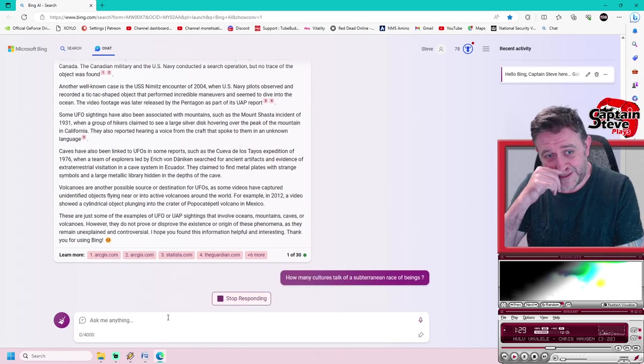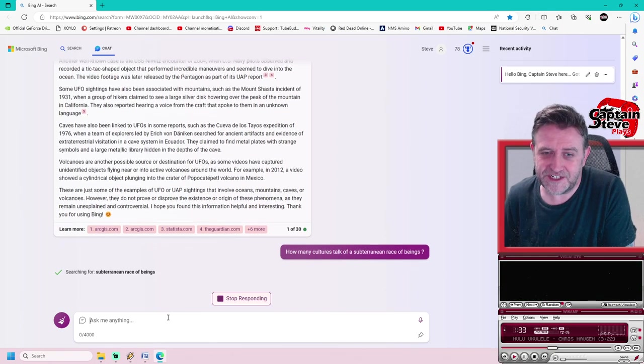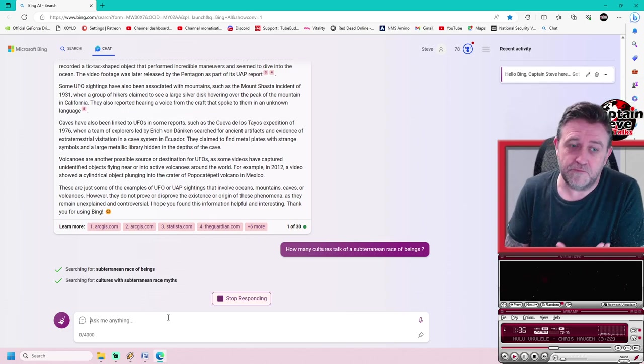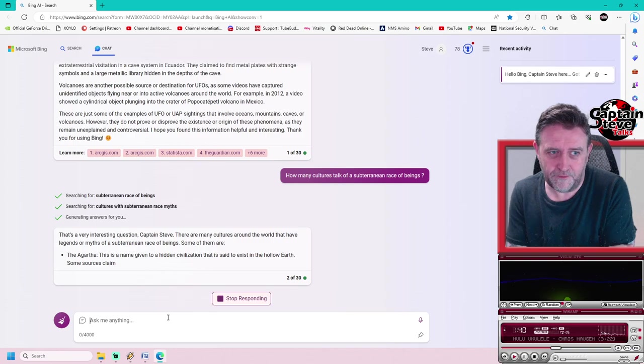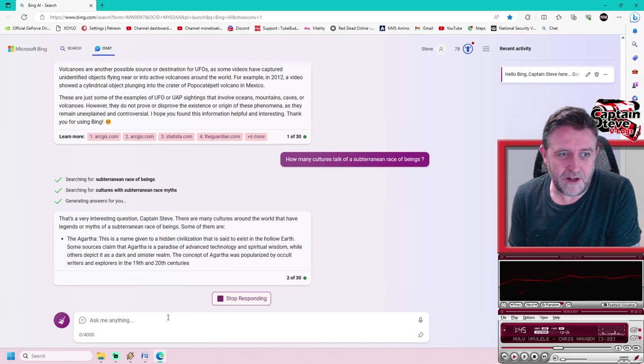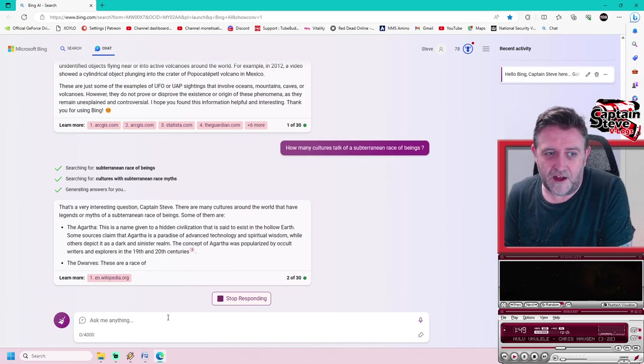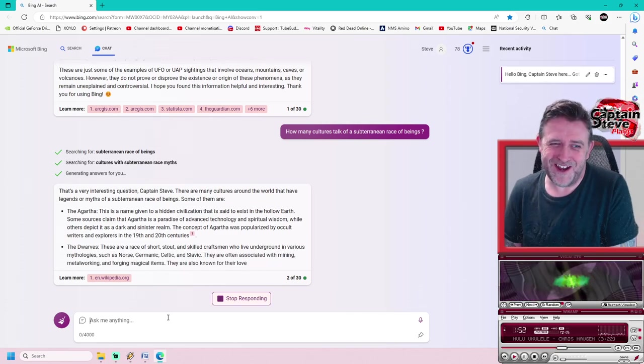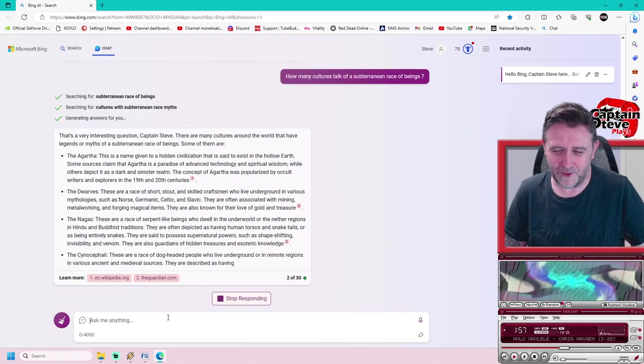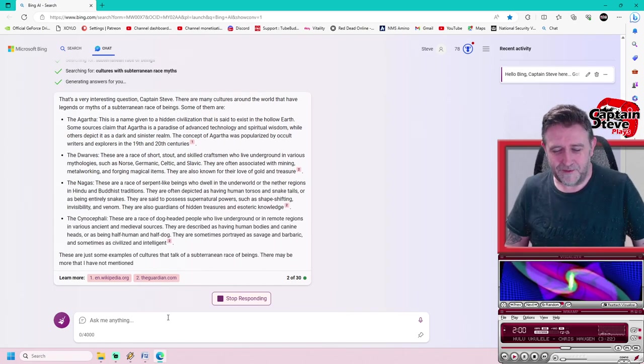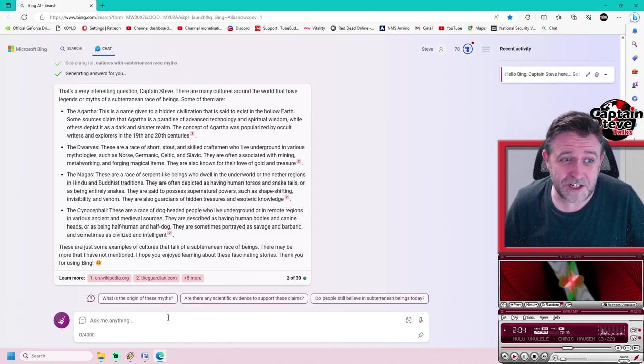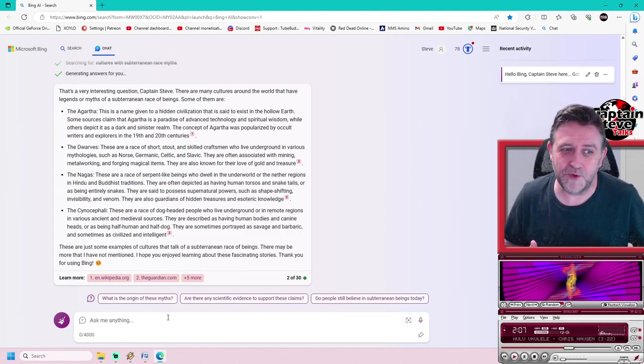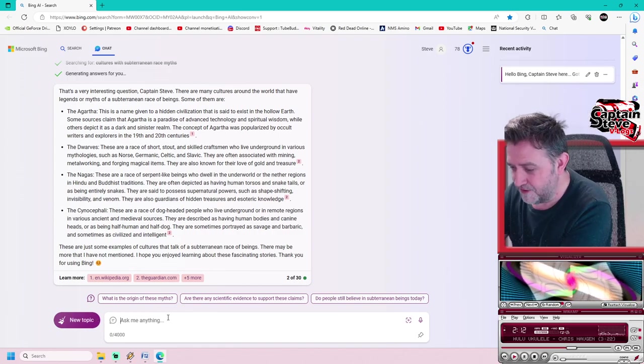I've asked the first question, it's found its own evidence. I like to give AI some breadcrumbs and see where it goes. Now I'm asking: how many cultures talk of subterranean races of beings? That ties into where do the crafts come from, where do the pilots come from? That's a very interesting question, Captain Steve. There are many cultures around the world that have legends or myths of subterranean races of beings. It talks about Agartha, the hollow earth straight away. I've got a whole video on Admiral Byrd's diary that talks of the hollow earth.